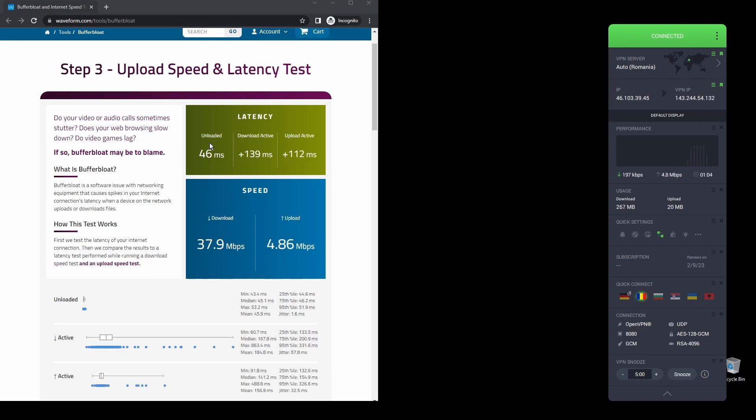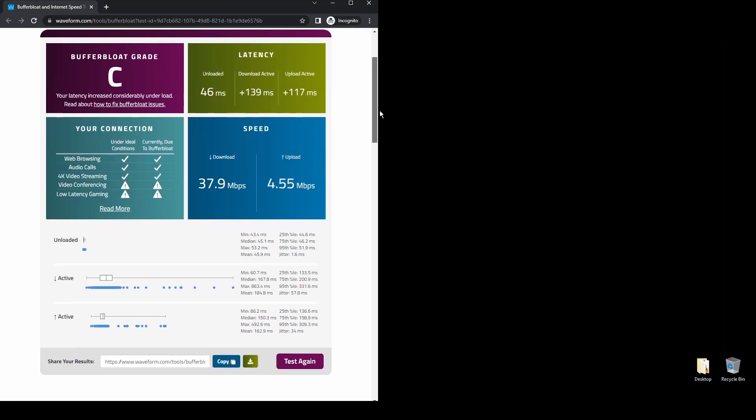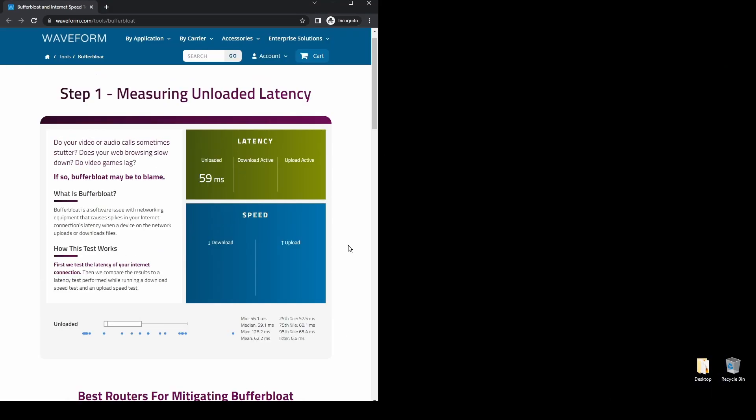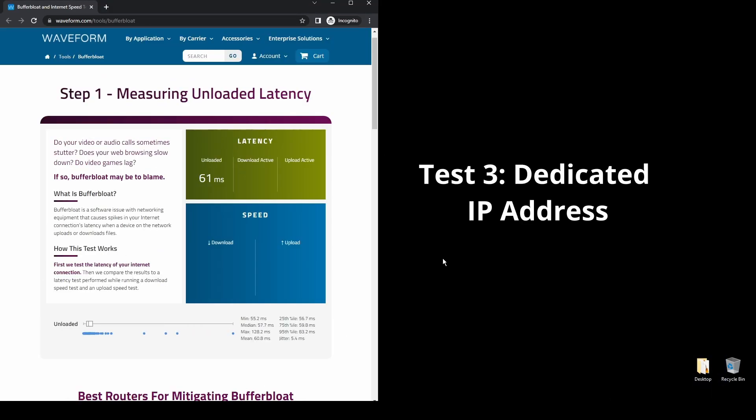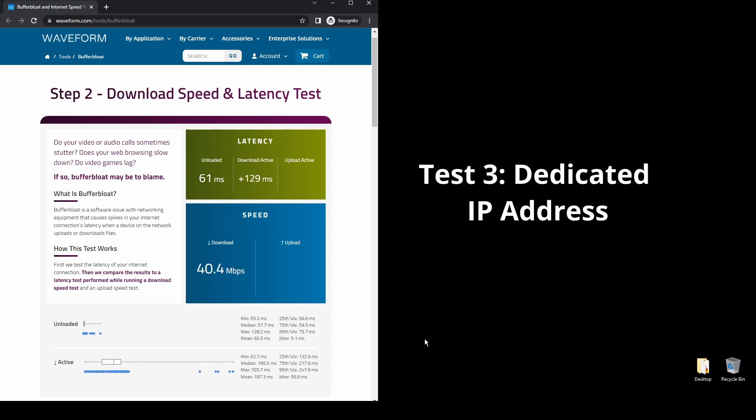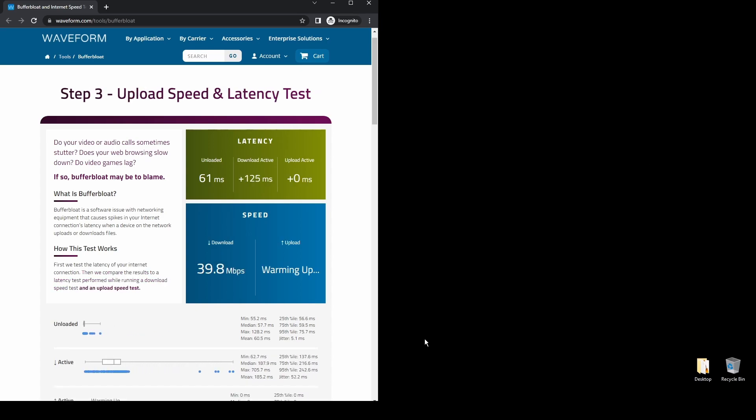One of the downsides of PIA is that its interface could be more user-friendly like the other two options. Other than that, PIA is the best option for those on a budget who want to change their IP address and location and unblock UFC Live streaming services.